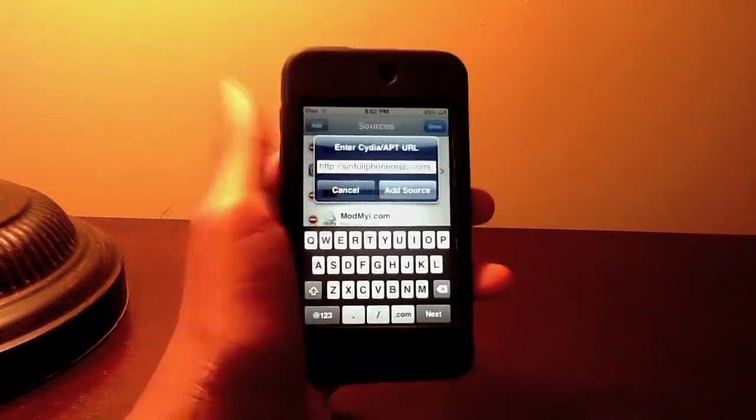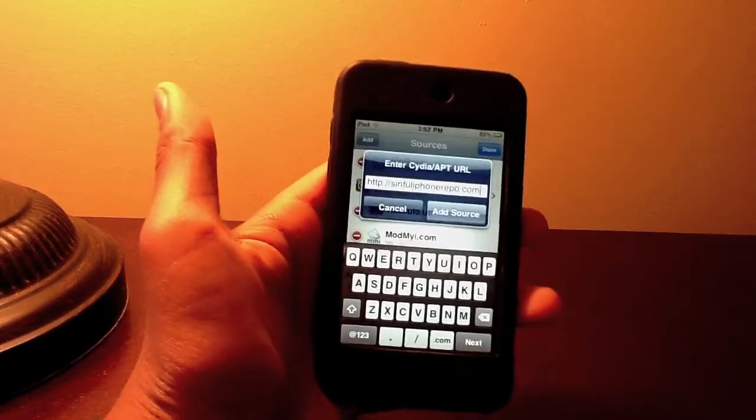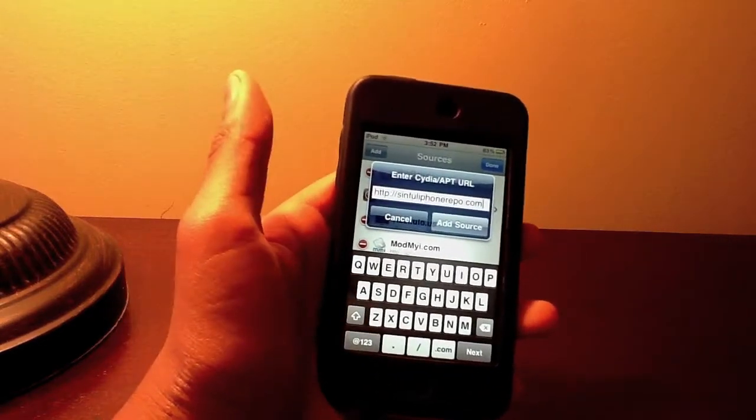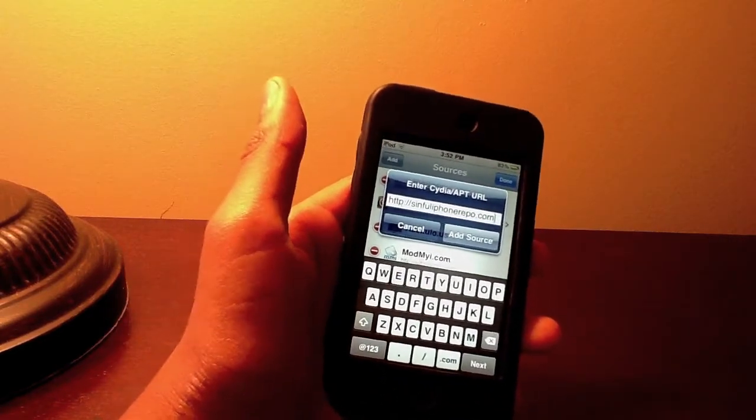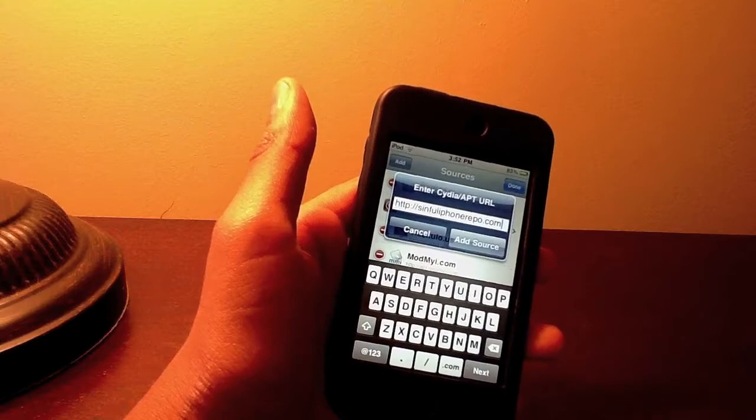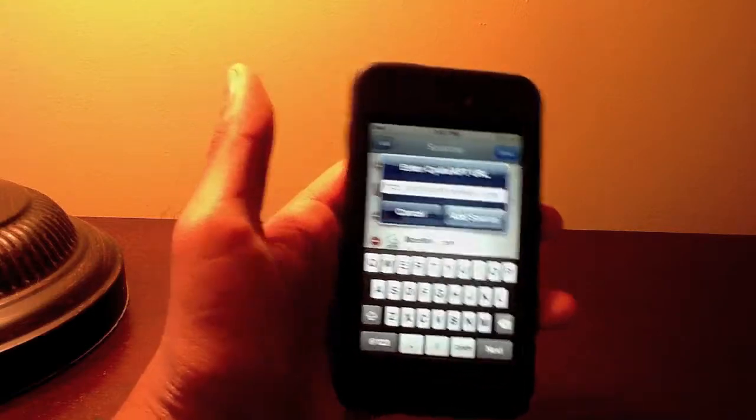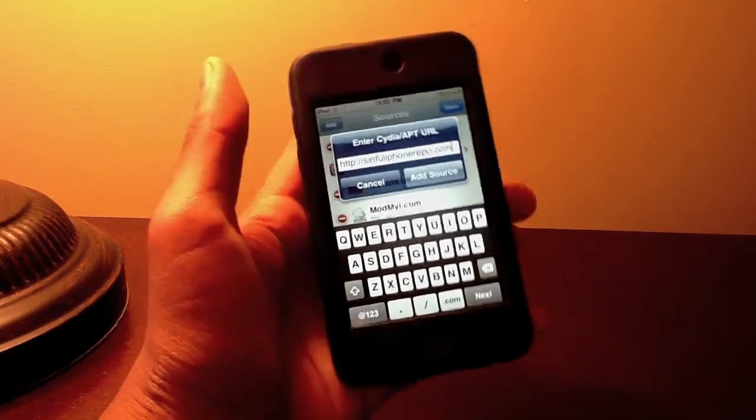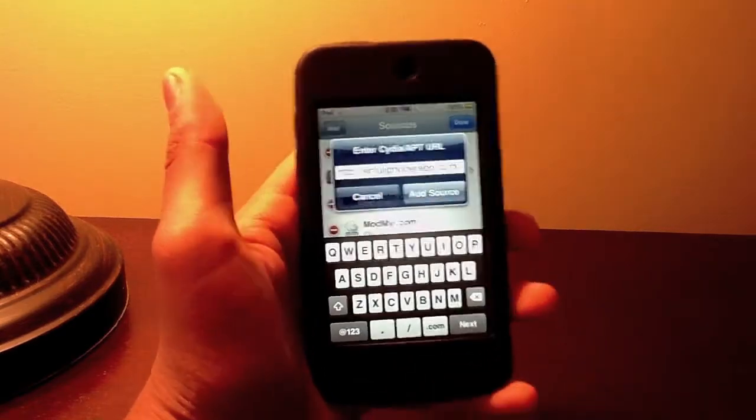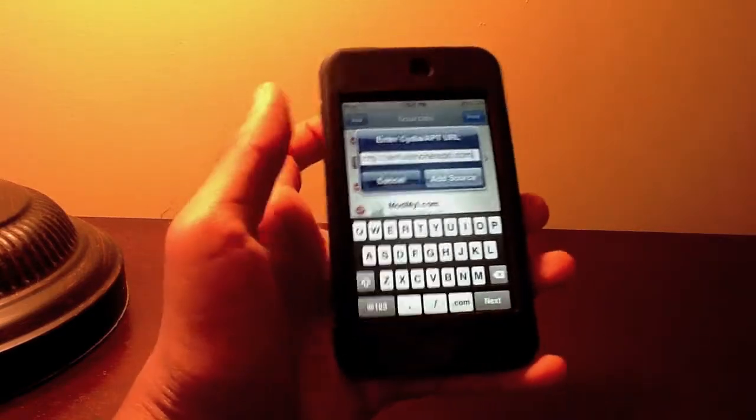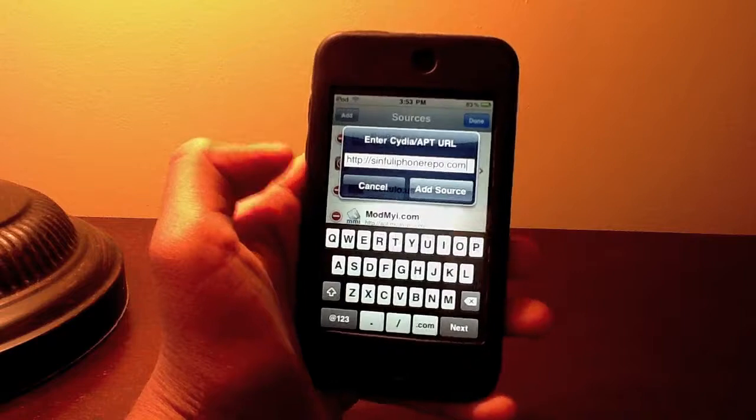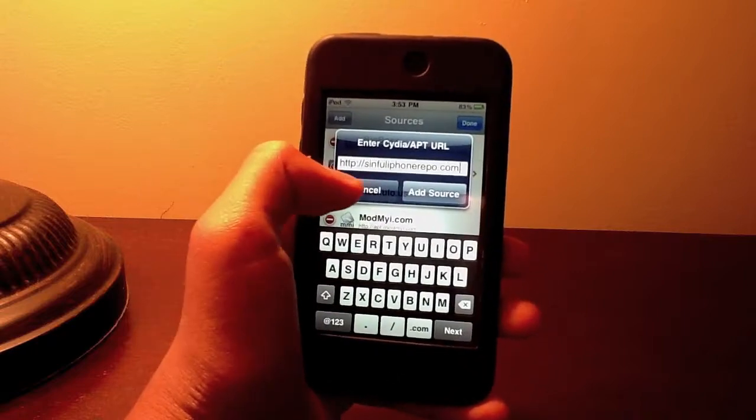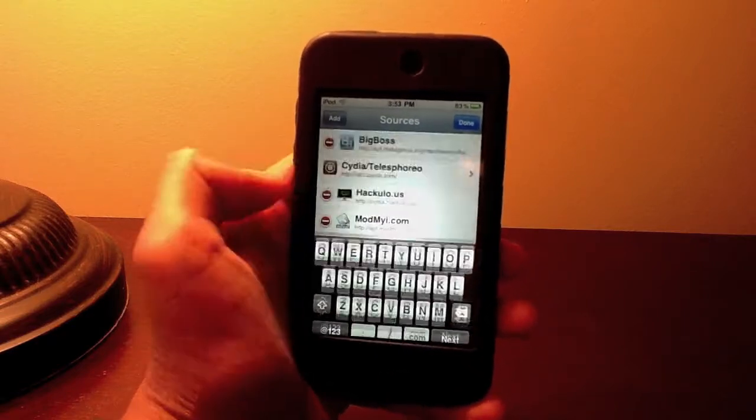So you're going to add that source and it'll say verifying URL for a bit. It'll ask you add anyway and all that. Just say yes because you do want this source. I'm not going to add it because I already have it so I can cancel.